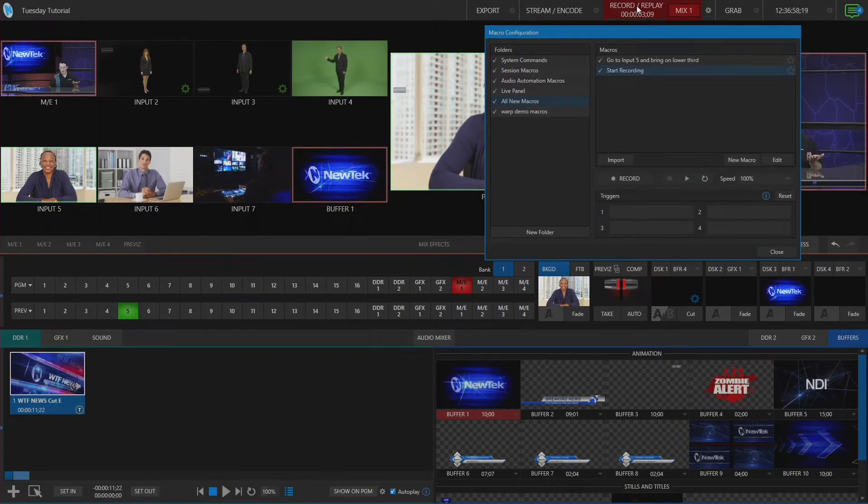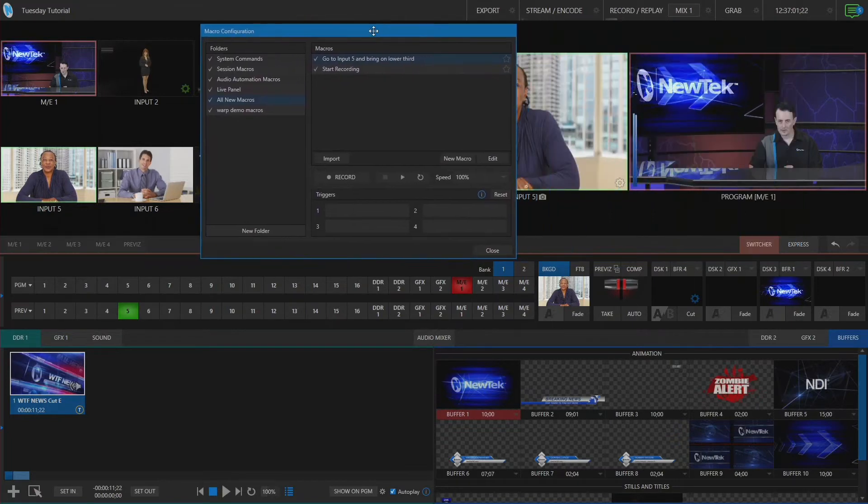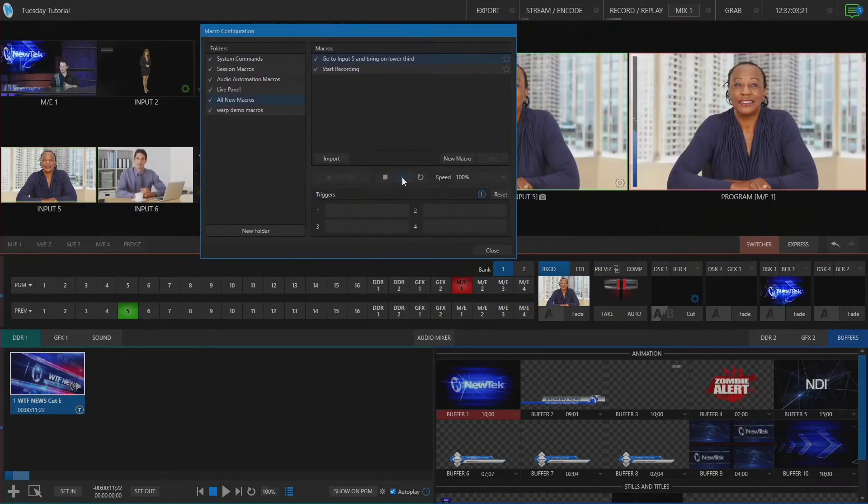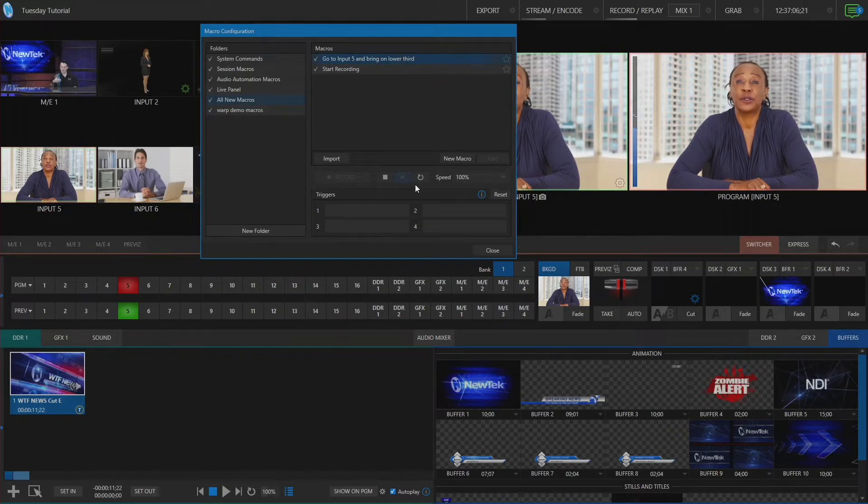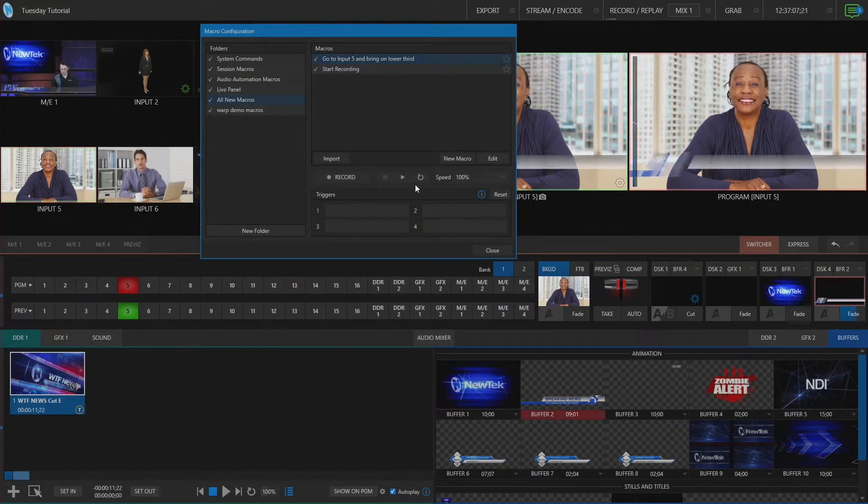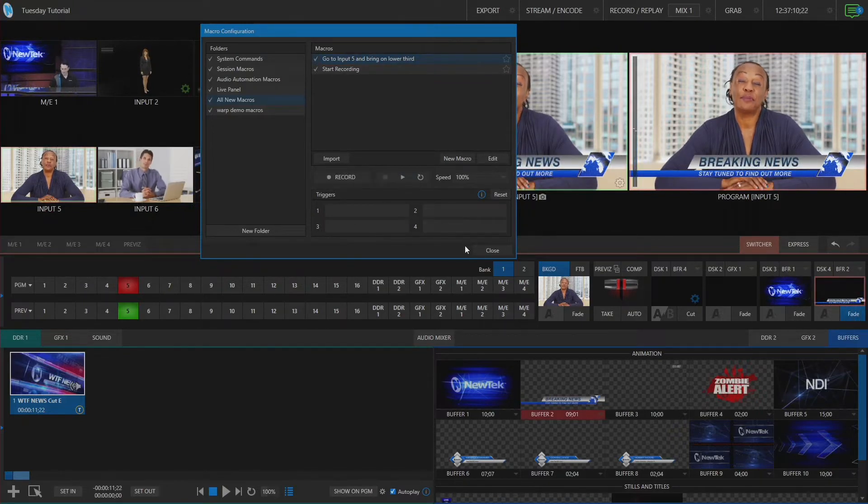Okay and then the second one that I have in here, what that's going to do is if I play that it'll go to my input number five and it'll bring on my lower third. Cool, that's all these macros do.